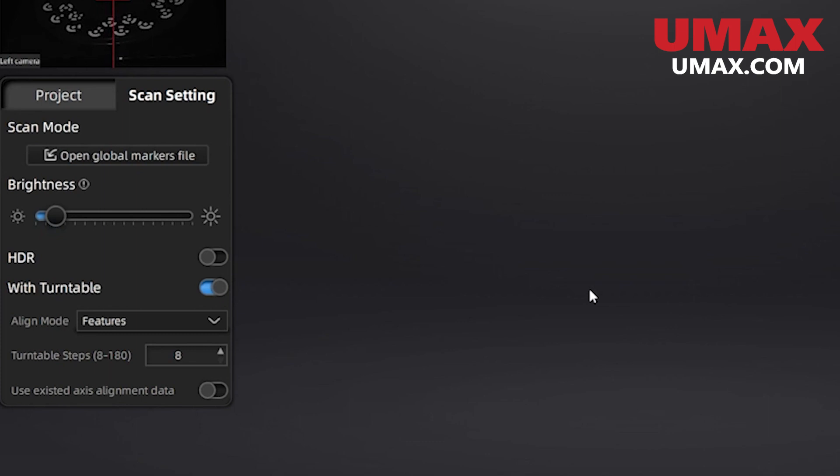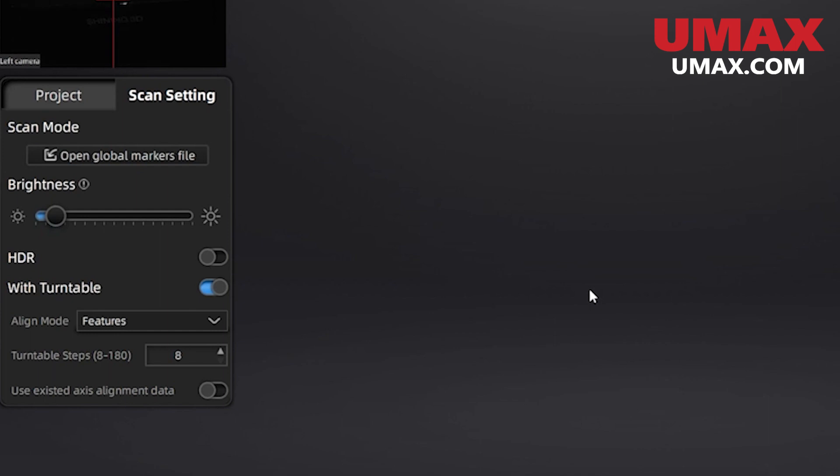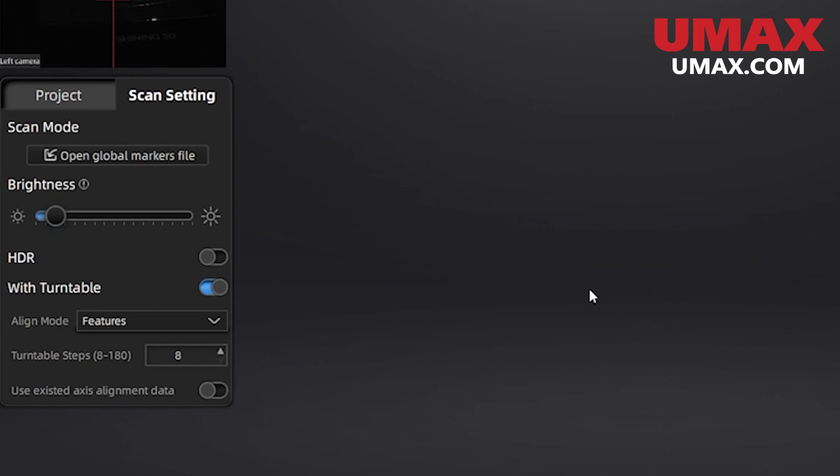HDR, or high dynamic range, is great for objects with both light and dark areas. Here we can also change our alignment mode on the fly.